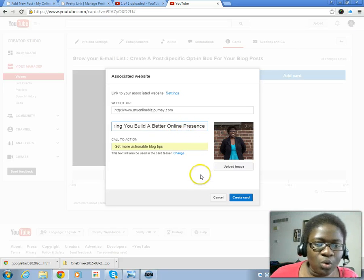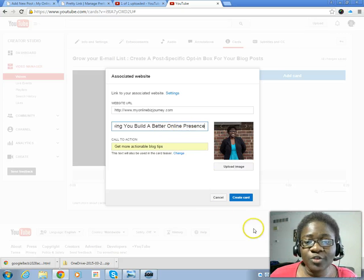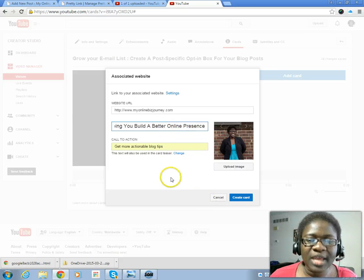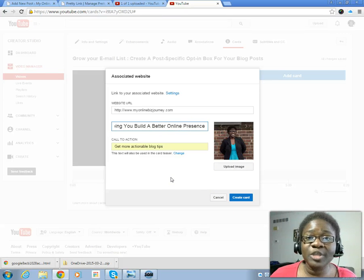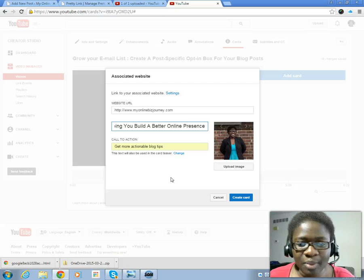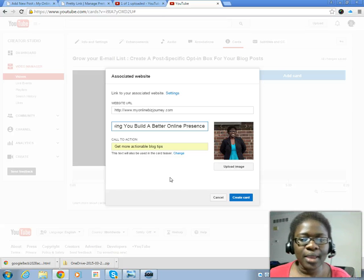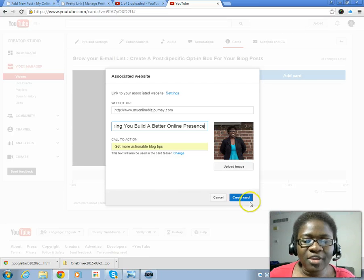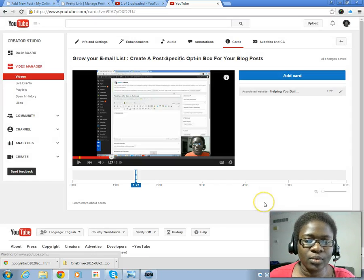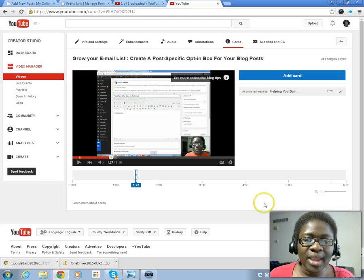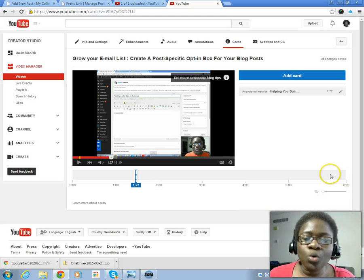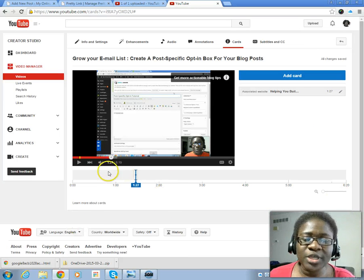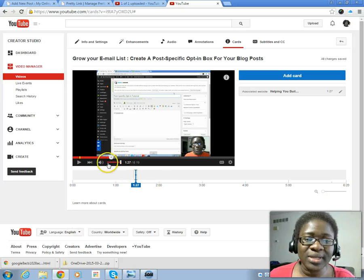There you go. It'll tell you if it's too long and then you can shorten it. It had pulled the information right from my blog landing page and so you can trim it. Then you create card. As this person is watching and they get to this one minute and 27 second time point, this Twitter card will come up.